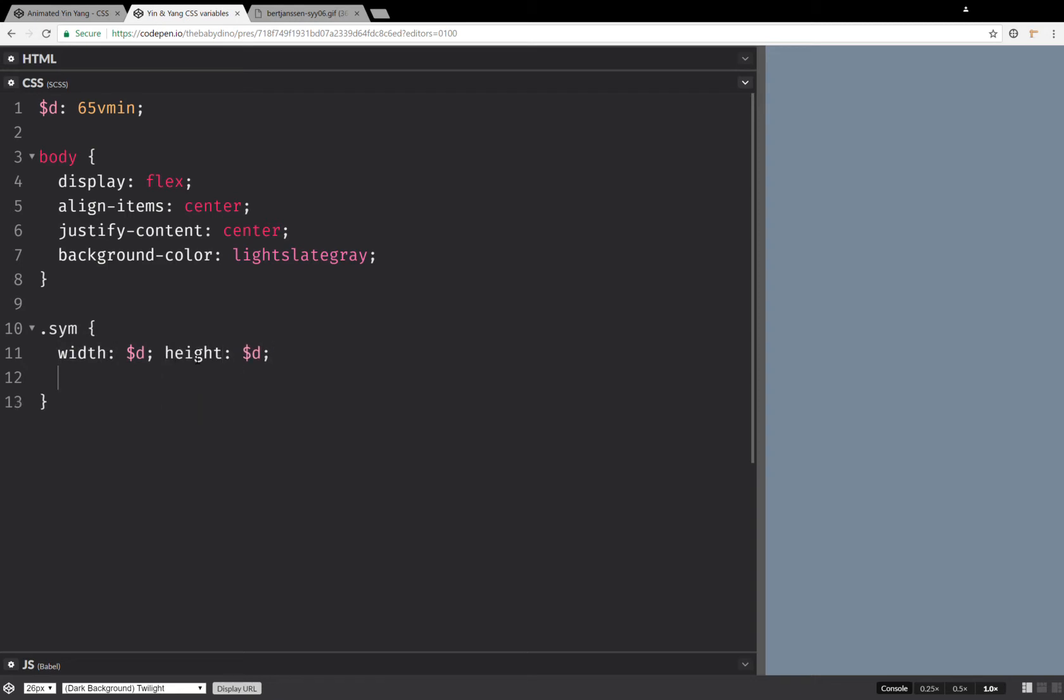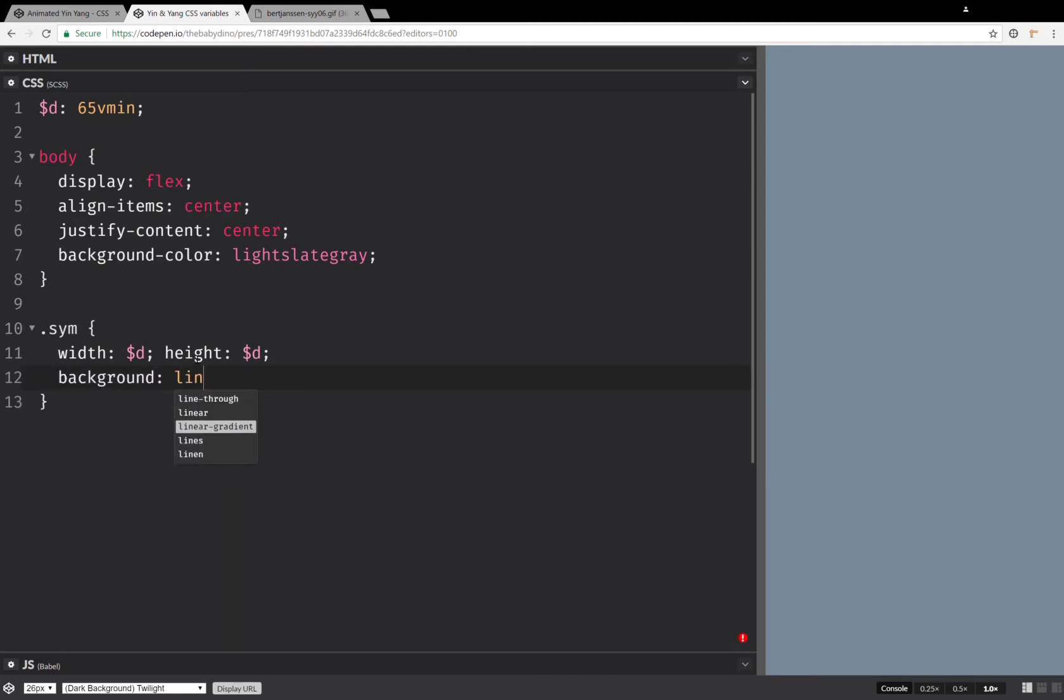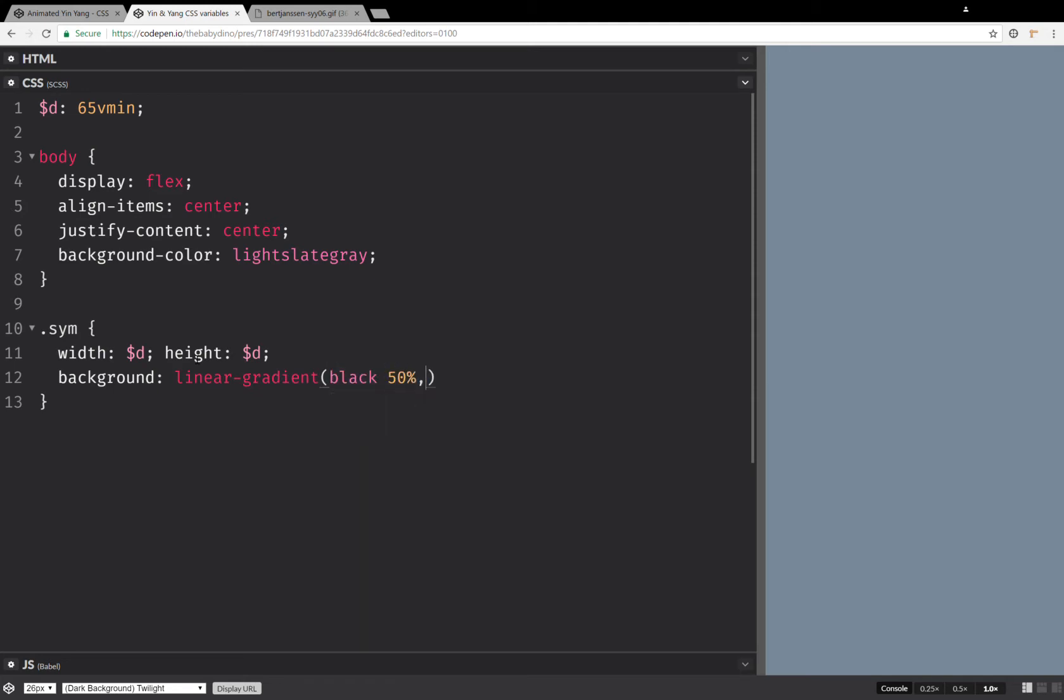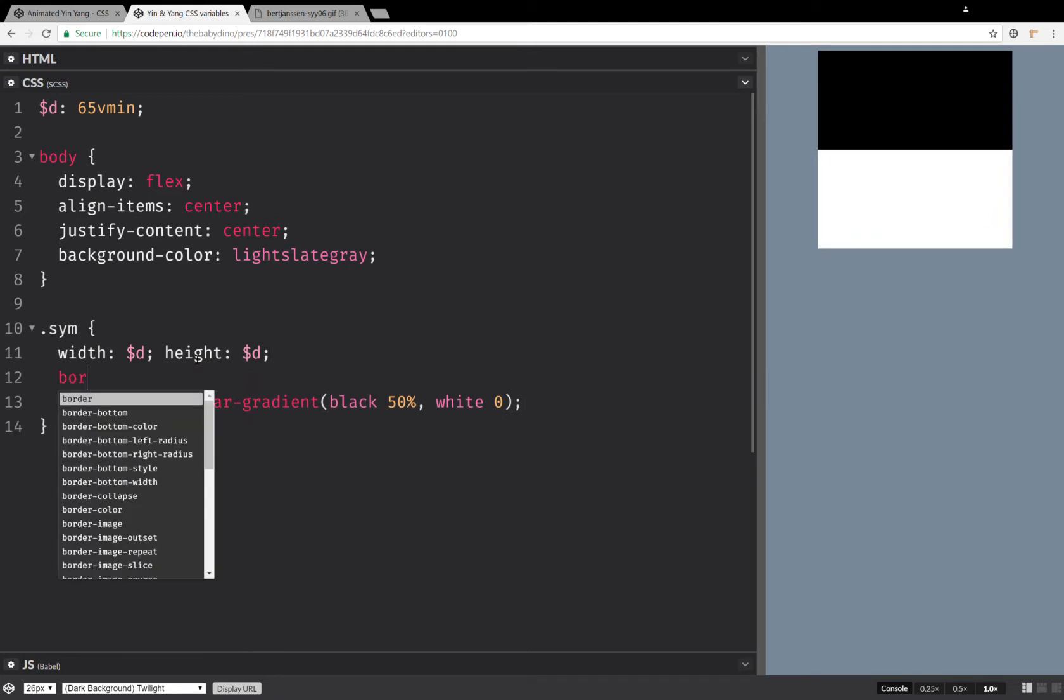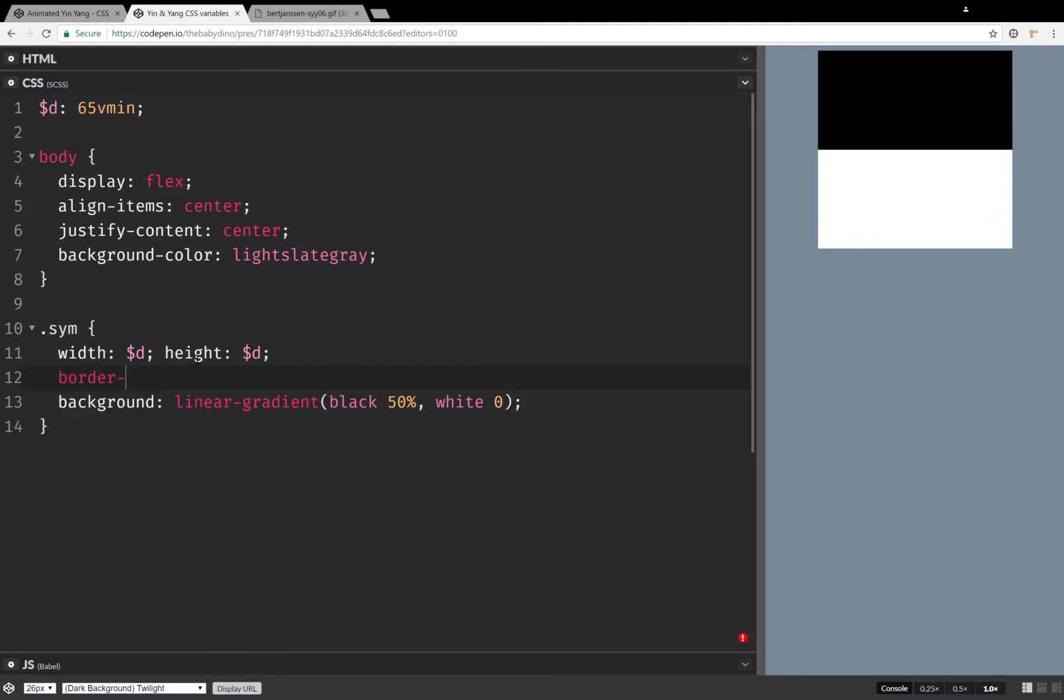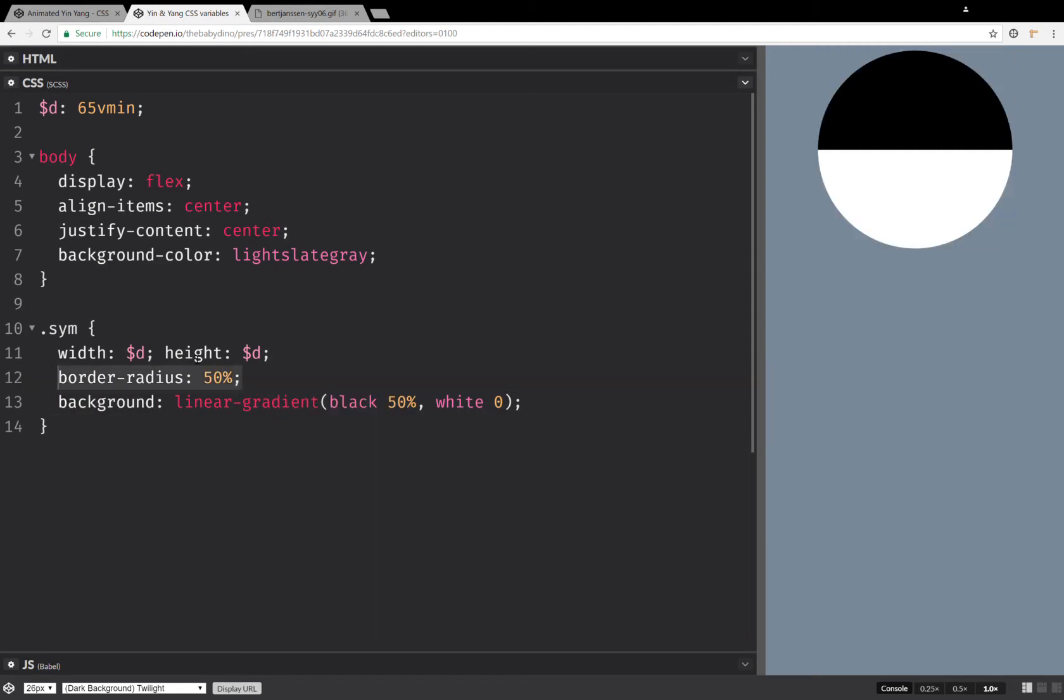Now the next thing that we're going to do is set a background. This is going to be a linear gradient, and this is going to go from black 50% at the middle and white zero, so that we have a sharp transition in between the two colors. Next thing, let's set a border radius, and this is going to be 50%, and we're going to set the exact same border radius on the pseudo elements.